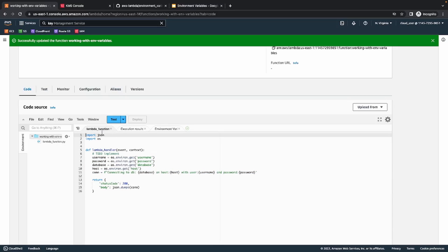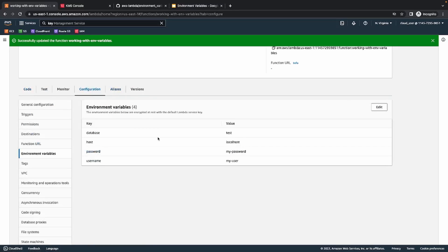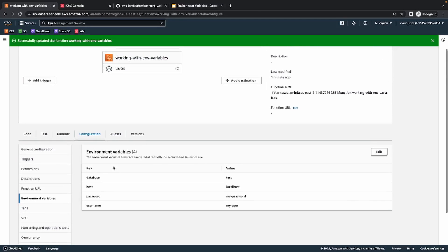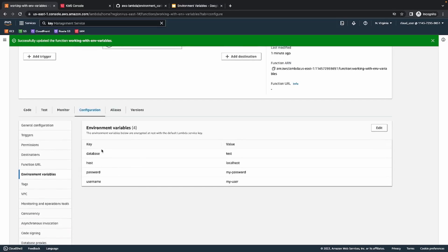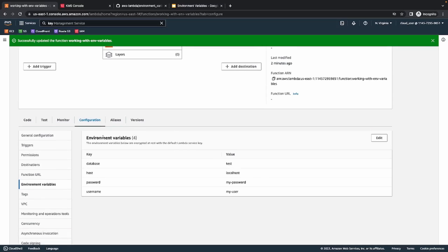There is still one problem here. Even though I don't have hardcoded values in the code, I can still see all of my environment variables in this environment variables section. So anyone who has even read access to this Lambda function can see all of my environment variables and all of my credentials. What Lambda allows you to do is encrypt these environment variables so that no one can see them. Even if they have access to your Lambda function and visit this section, they won't be able to see the actual values — they will only see an encrypted value.